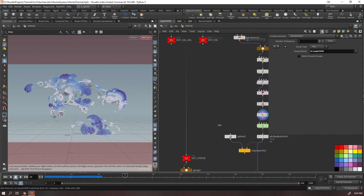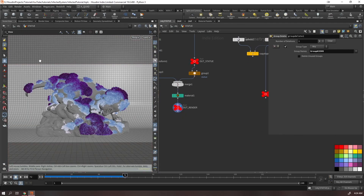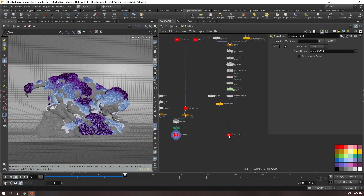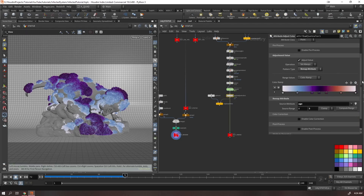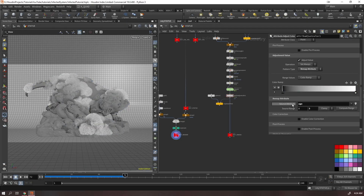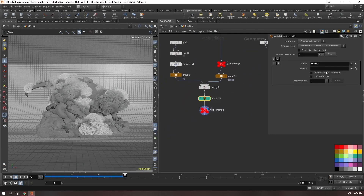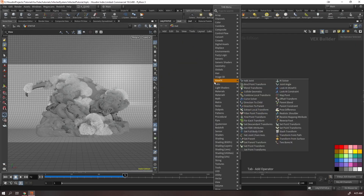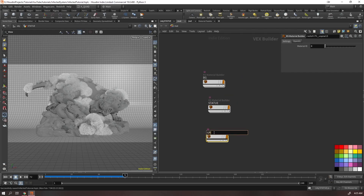Play the simulation to around frame 48 or 72. For rendering, instead of keeping the color ramp from the viewport, I usually switch it to grayscale — this makes it much easier to control color in the render engine without going back to the SOP level. Set up three Redshift materials: background, statue, and grains.